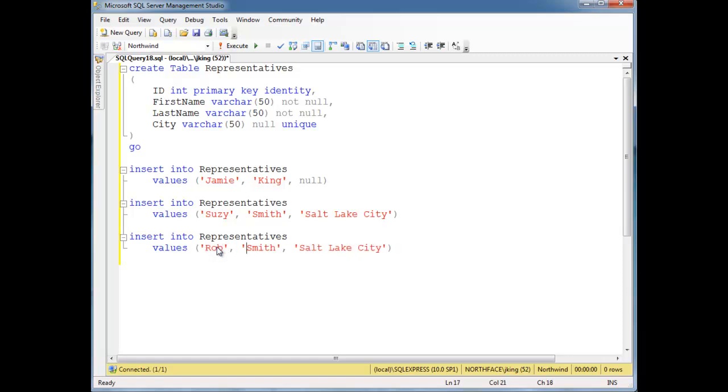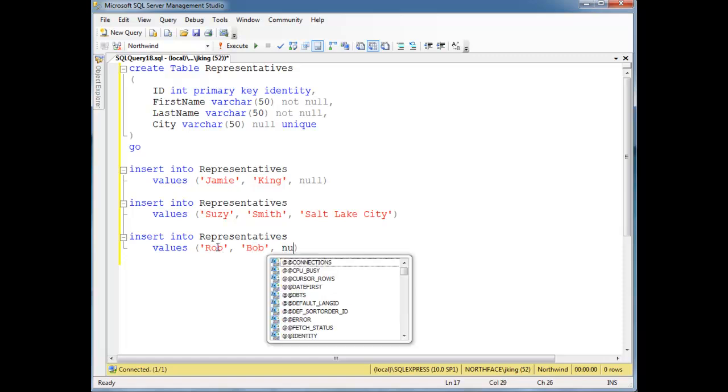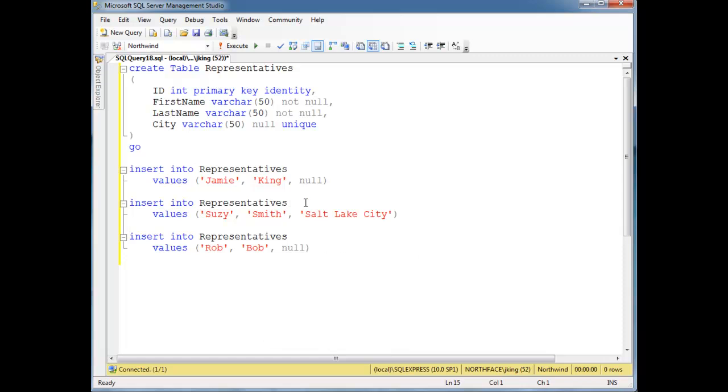And then let's do Rob Bob. We don't know — we just hired him as well, so we don't know what city he's going to cover.